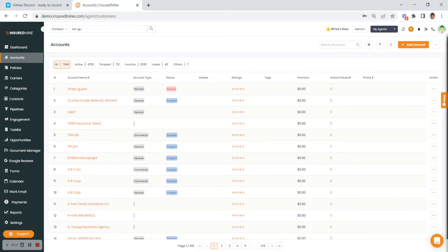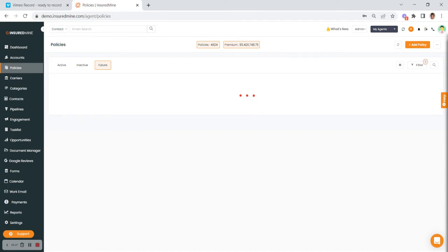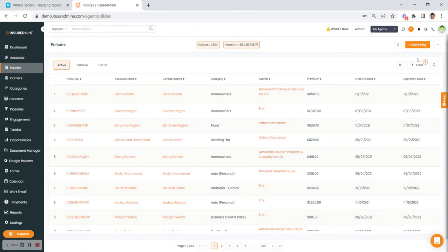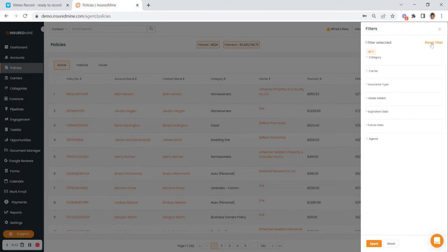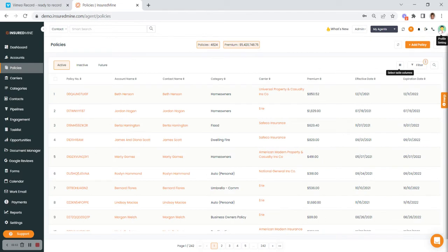Anytime you see the magnifying glass on the right-hand side of the page, this is where you can search that specific page for a contact or prospect. The search up at the top left is what we call our global search — that will search everything. Continuing down, you'll be able to see policies — whether they're active, inactive, or future policies because maybe they haven't become active yet. There's also the ability to filter and reset your filters, and of course the table columns to bring more fields into view.